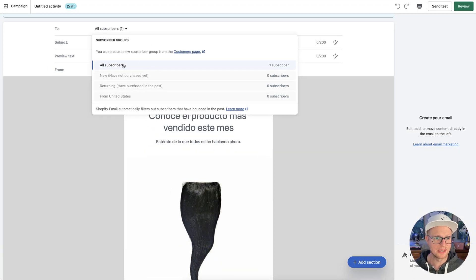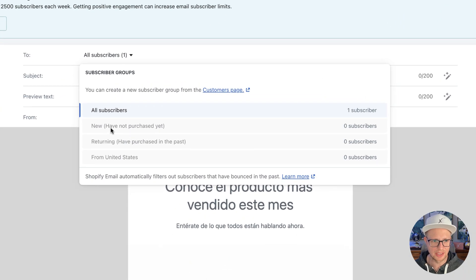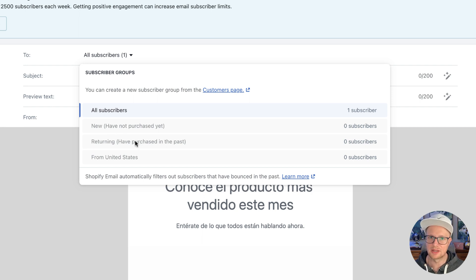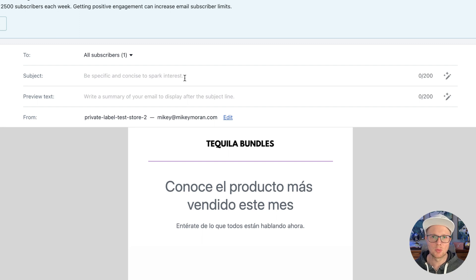The system already has segmentation built out or starting to build out — new subscribers who haven't purchased yet, those who have purchased in the past, and you can create things for VIP customers. We're just going to do all subscribers. Be specific and concise to spark interest — you generally want a short and very concise subject line title. It doesn't always have to be promo-based; it could be something catchy.